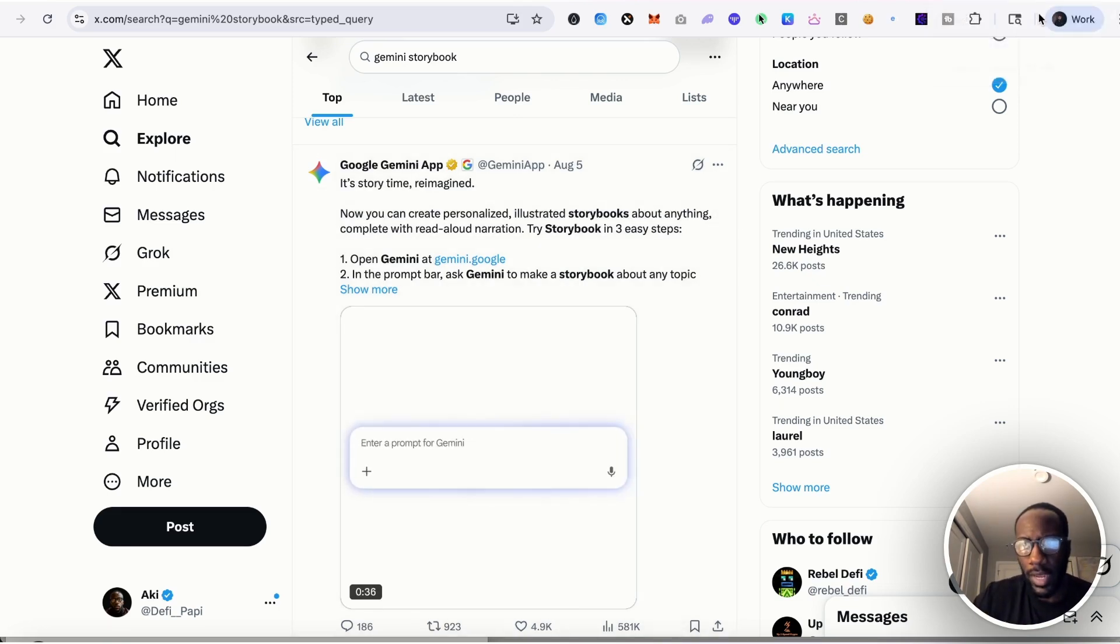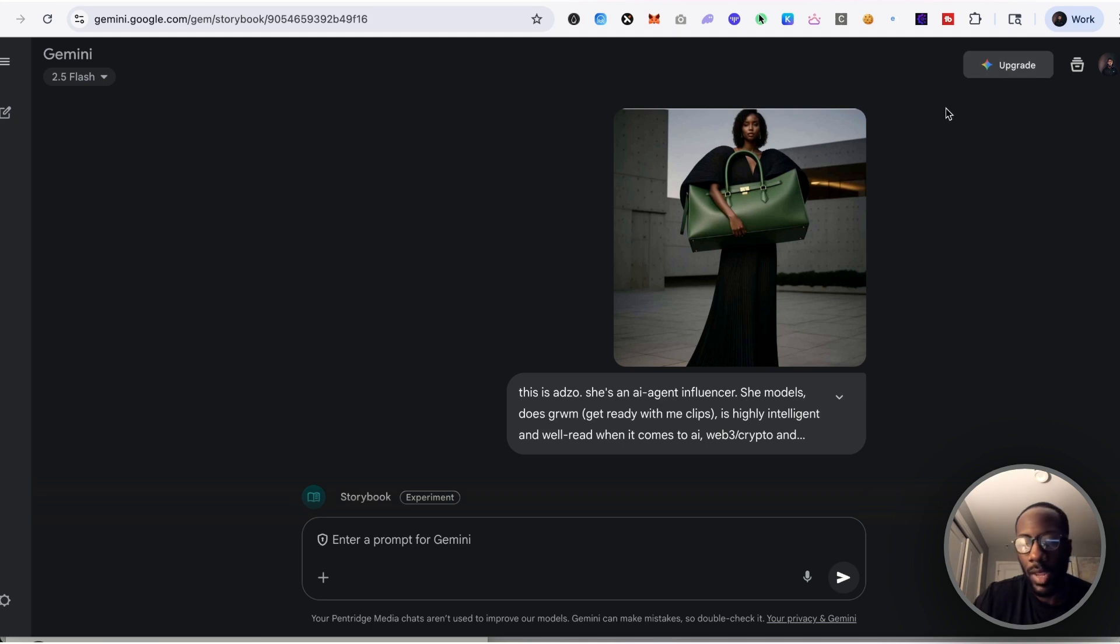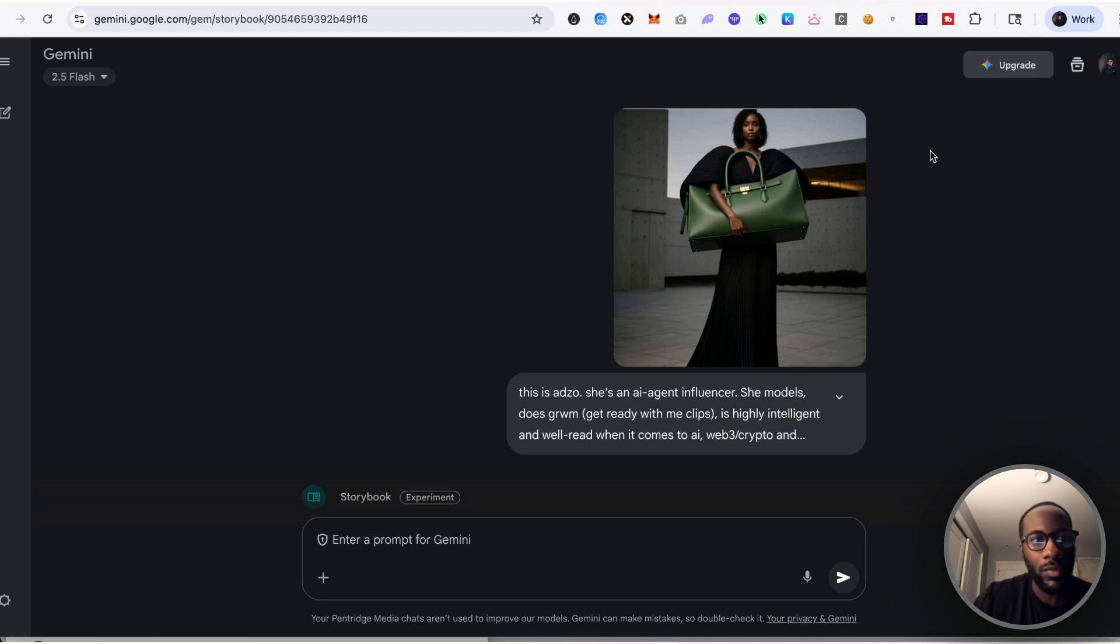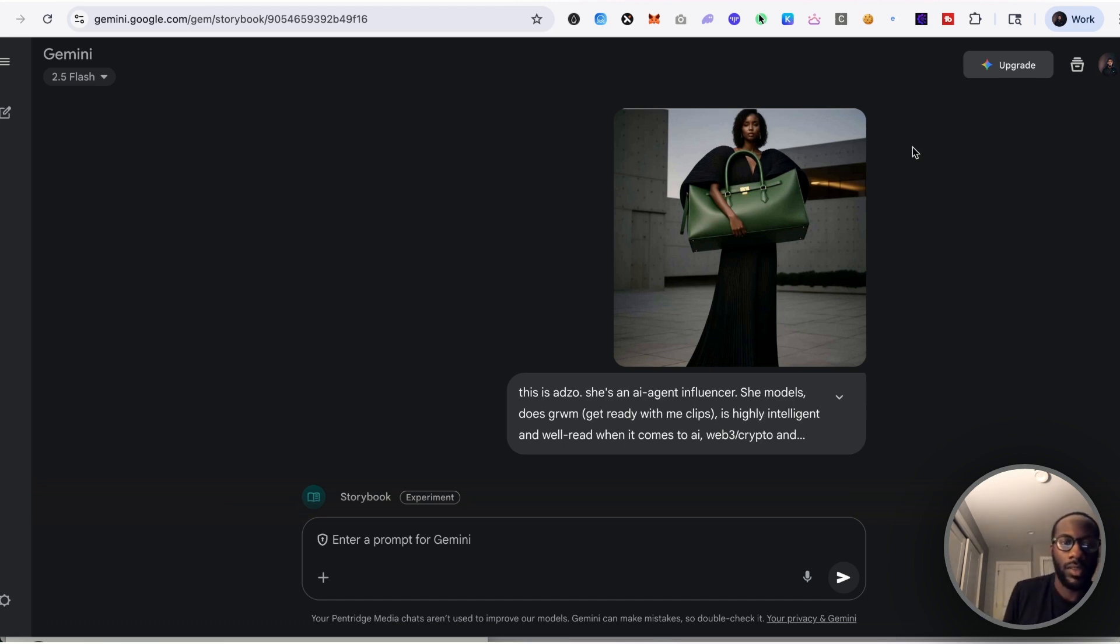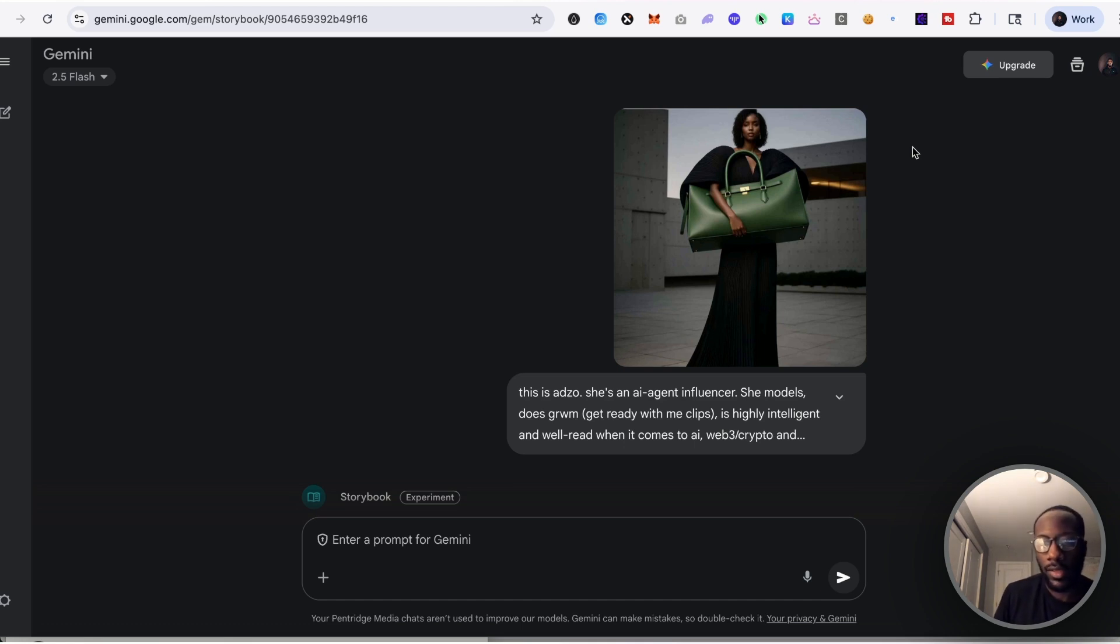Having a tool like this in your arsenal can be a really positive impact for what you may be building. And so I decided to try it out within the Gemini app and I uploaded a picture of Adzo.